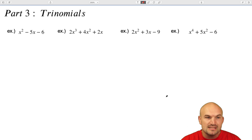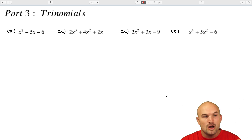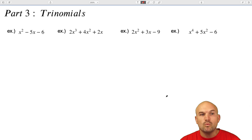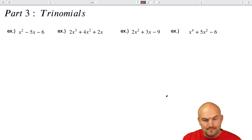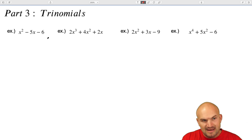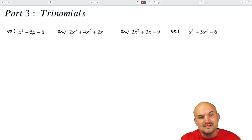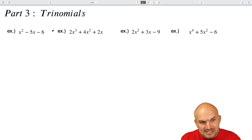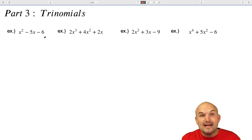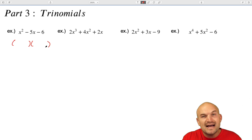It becomes a little bit more confusing when we're looking at trinomials because it's not as clear what times what gives us a trinomial. The jump we need to make when going from binomials to trinomials is understanding that a trinomial can be rewritten as a product of two binomials.